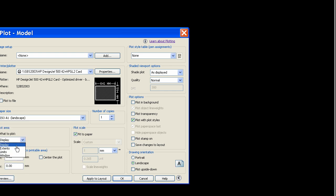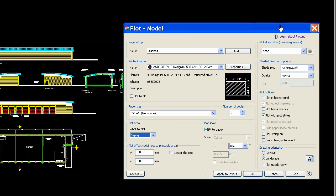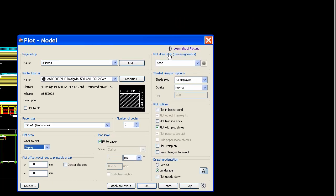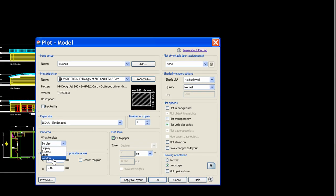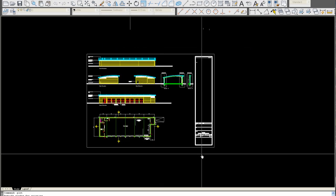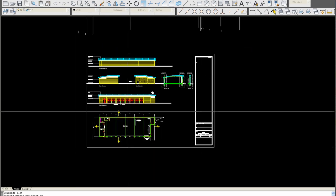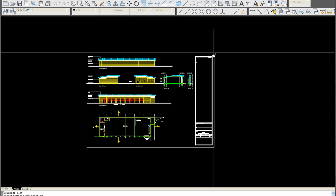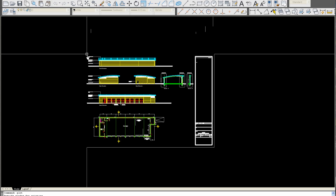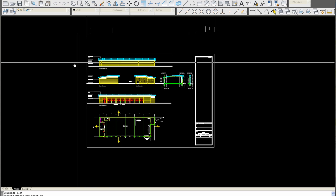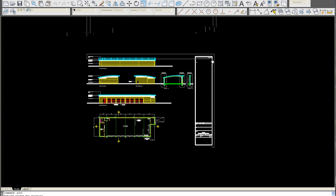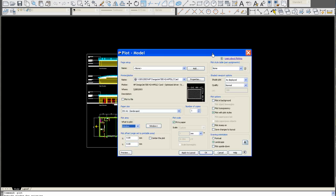And then you pick window in this case. In previous videos you'll see that you can select extents. We don't have an extent in model space, as you can see, as we do in paper space. So we need to use a window in this case. Obviously, the window is going to go around the extent of the drawing page we just measured. So you go from one end to the other.